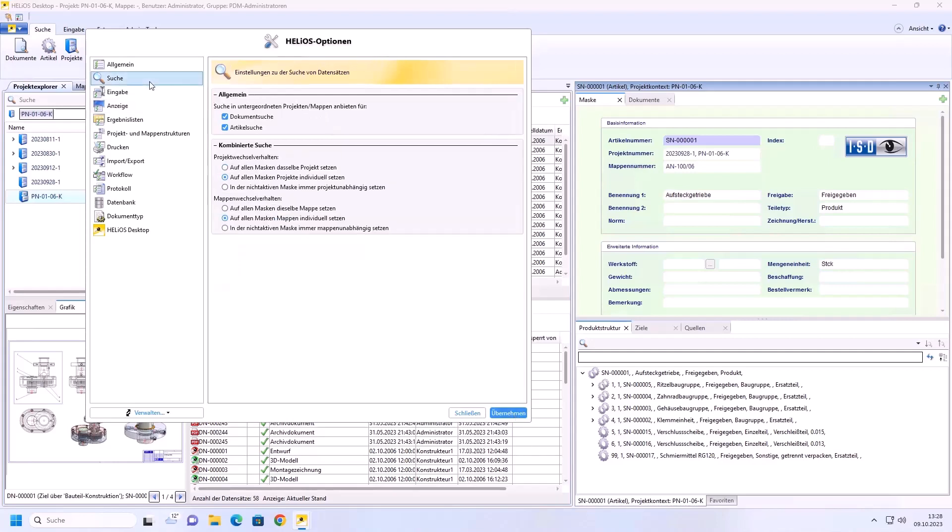In the search function we have the new setting options up here. Here you can deactivate the search in subprojects or subfolders. The search will then only take place in the active project. So, I deactivate the two lines and confirm with apply.